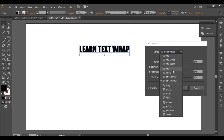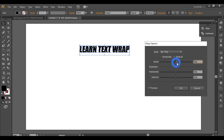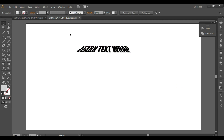Next we will see Flag. As the name suggests it looks like a flag, so you can enter values and if you want horizontal distortion or vertical distortion, you can see the output will look something like this.